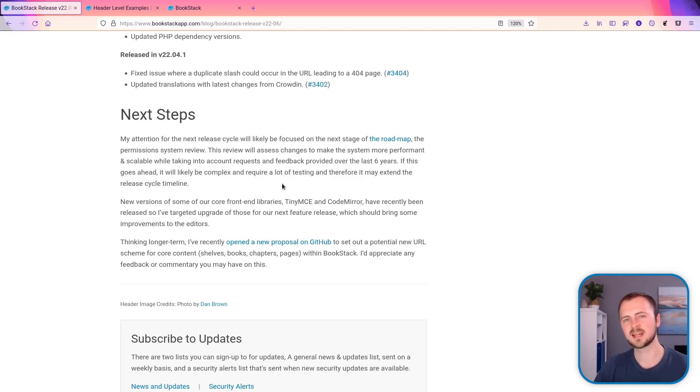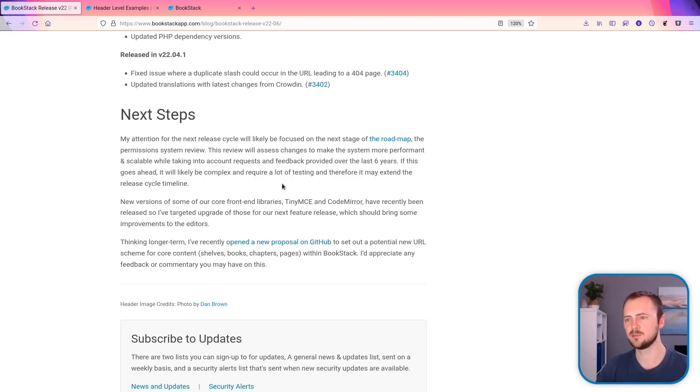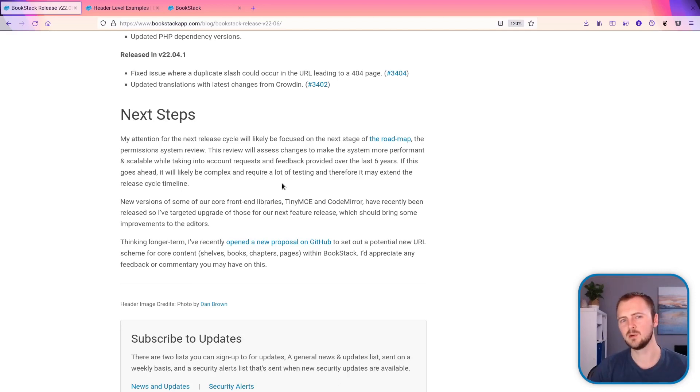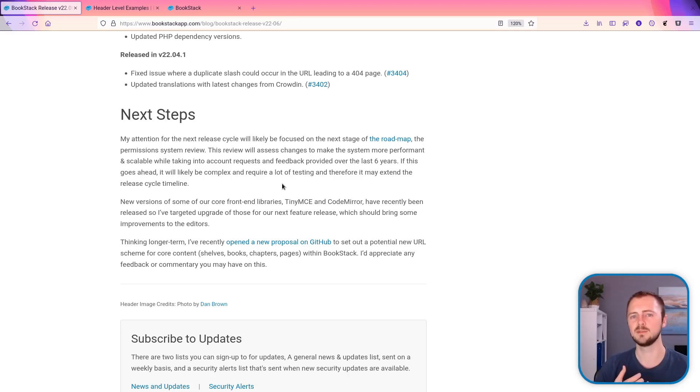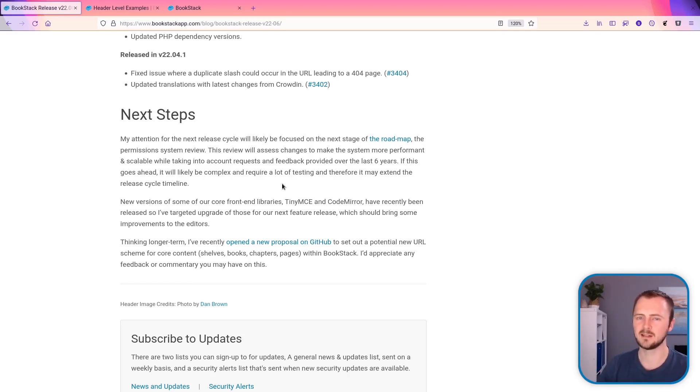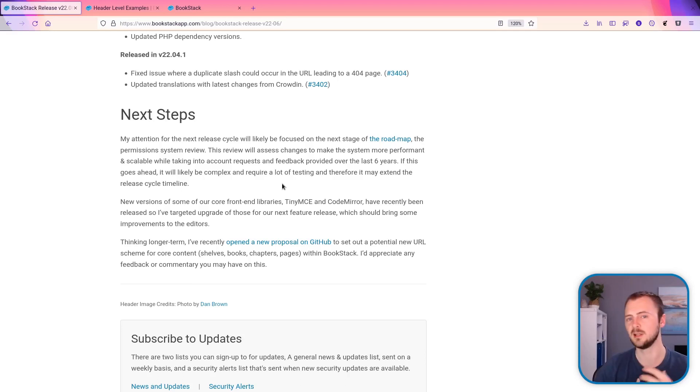So that covers everything in the June 2022 release of Bookstack. For the next release cycle, things are going to be probably focused on looking at the next element within the roadmap, which comes down to permissions and looking at how we can address things that have risen up over the last seven years around the permission system.